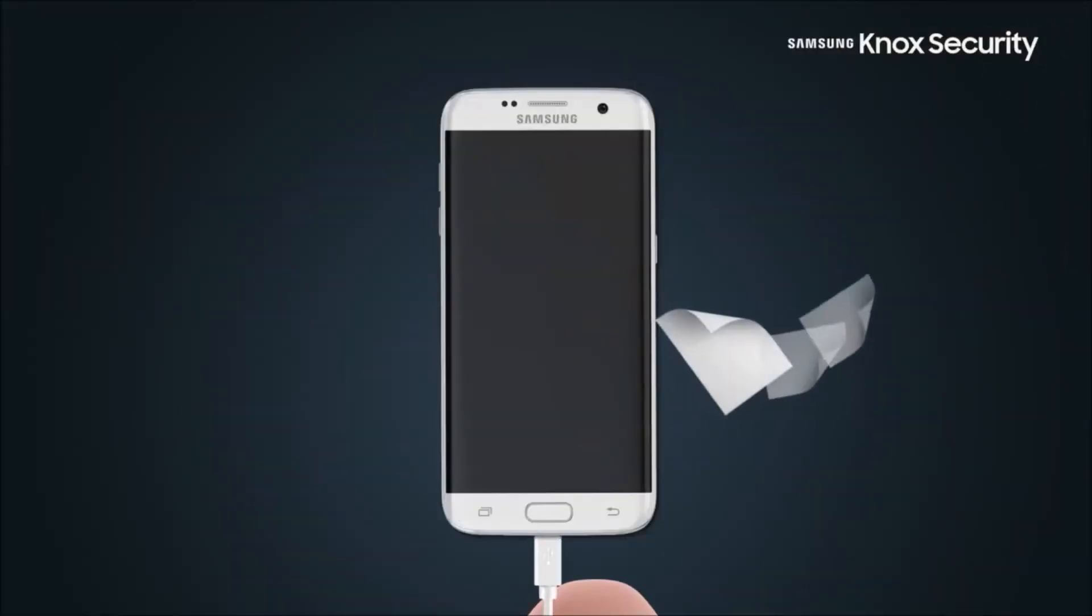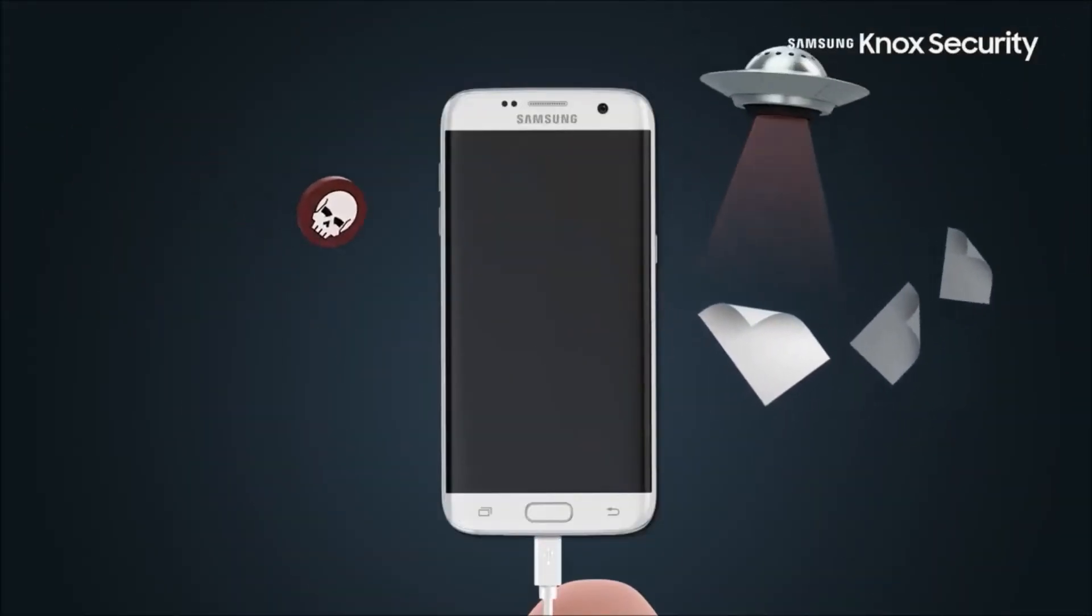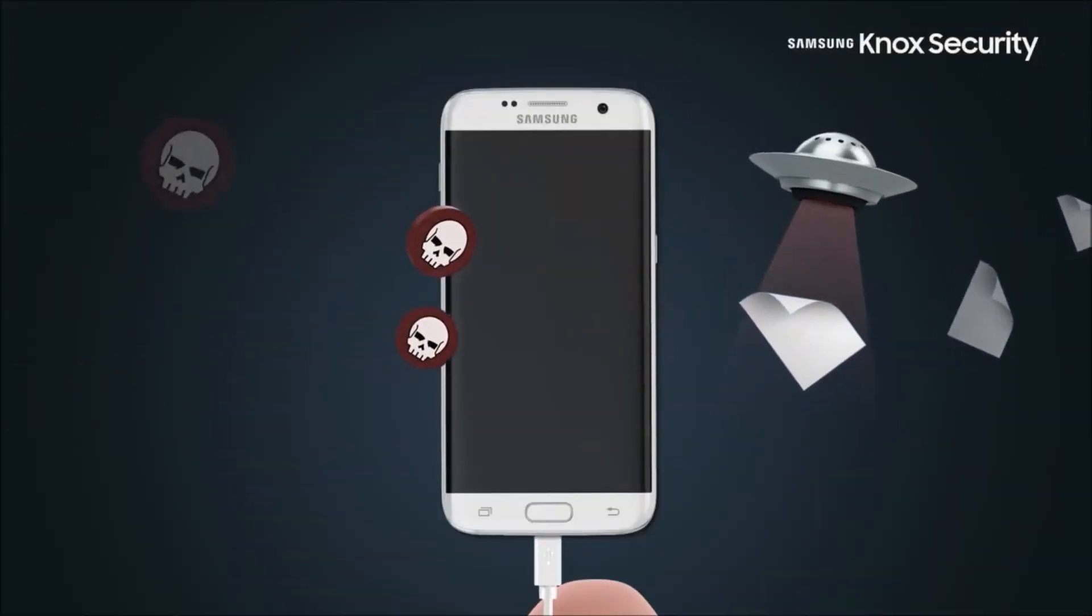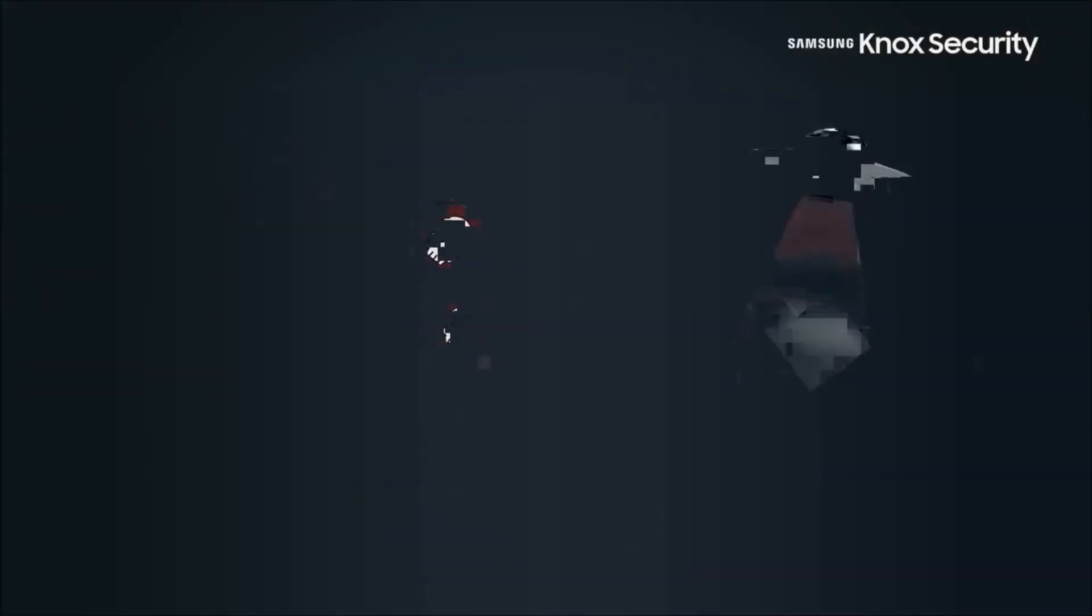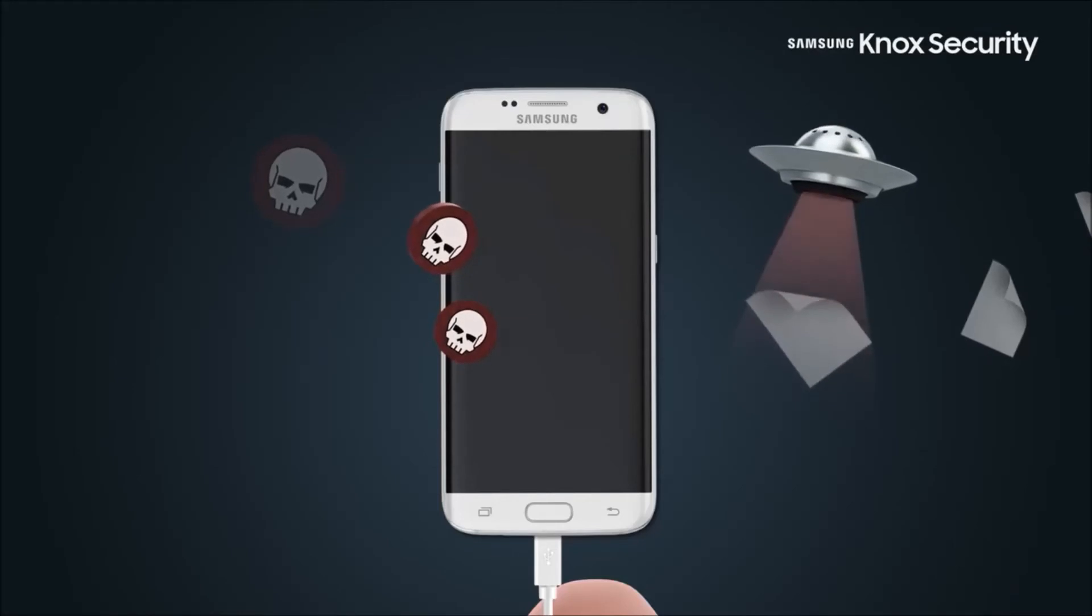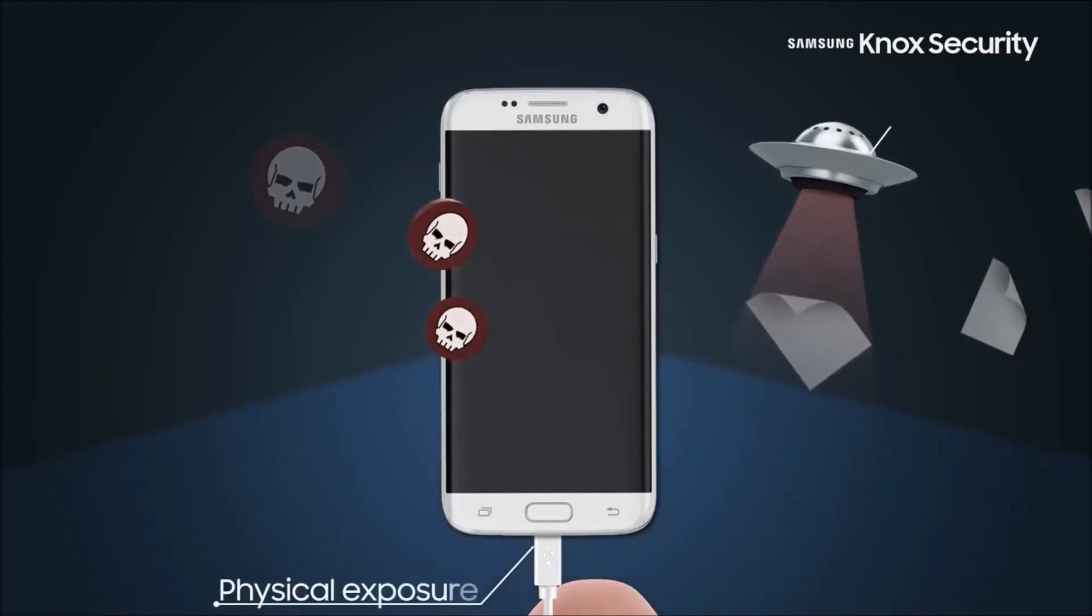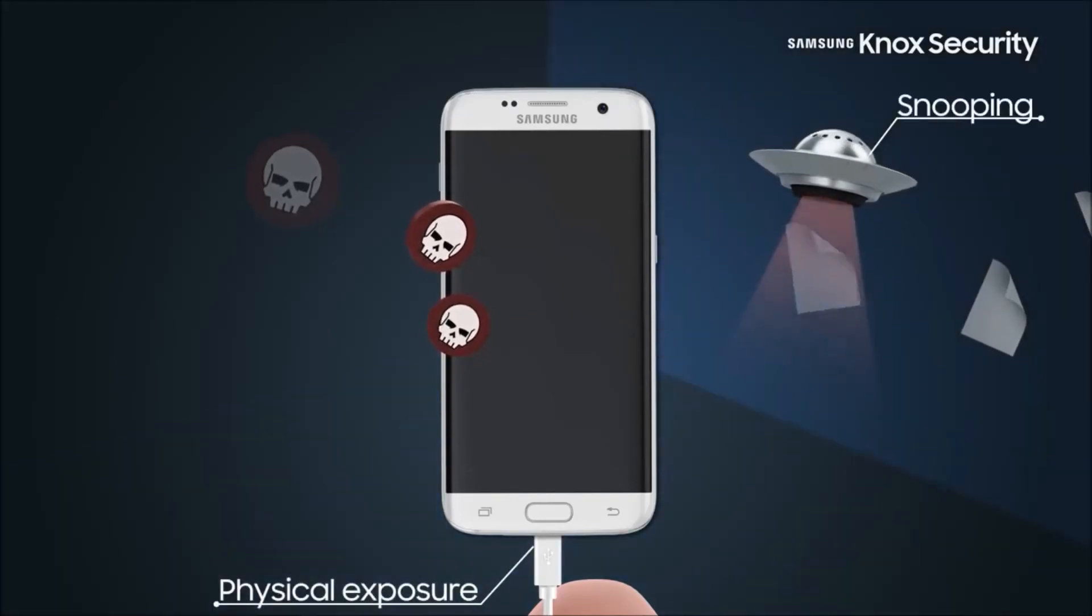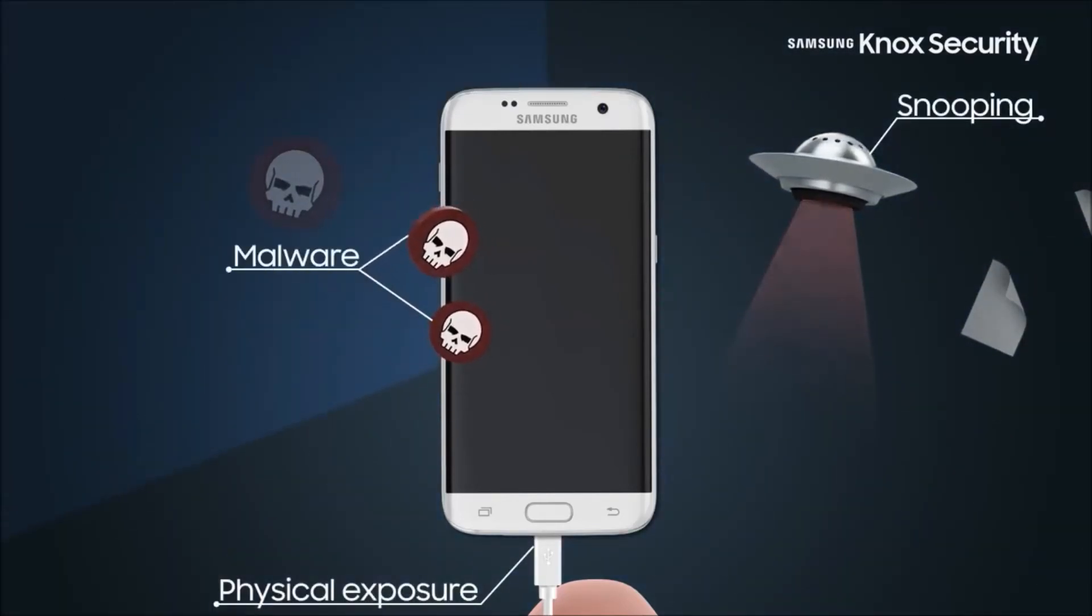Modern mobile security threats can be classified under the following categories: physical exposure, snooping attempts, and malware attacks.